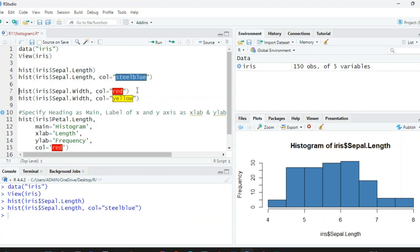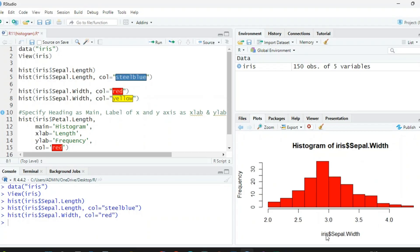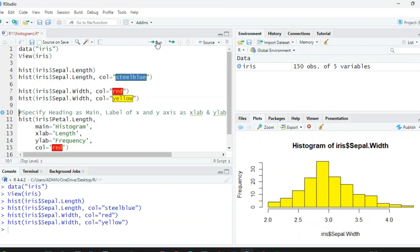Next, we want a histogram of sepal width. Again write iris dollar sign and this time we want color red: hist(iris$Sepal.Width, col='red'). When we run this, you can see iris sepal width on the bottom with all the frequencies — this is a histogram of iris sepal width. Now if you want to change the color to yellow, simply update the color parameter and run: hist(iris$Sepal.Width, col='yellow').